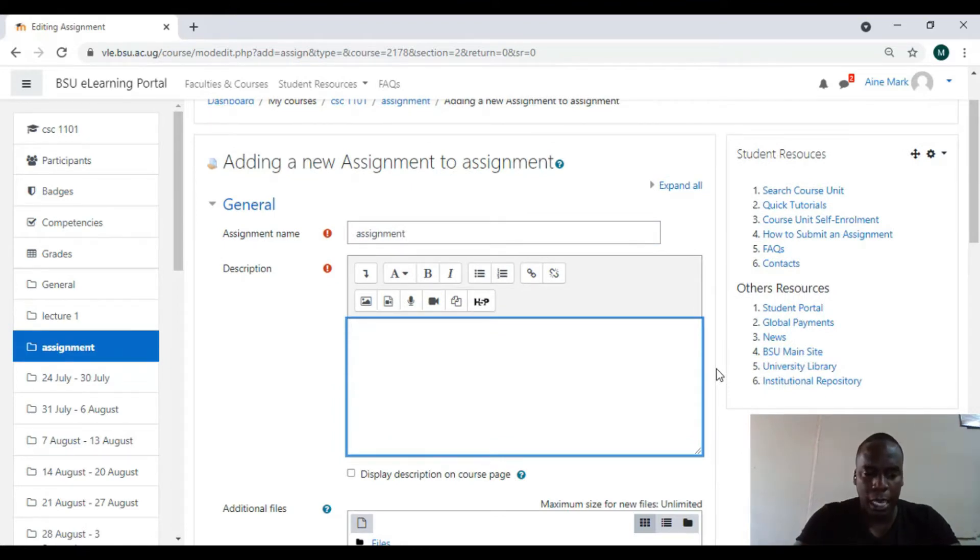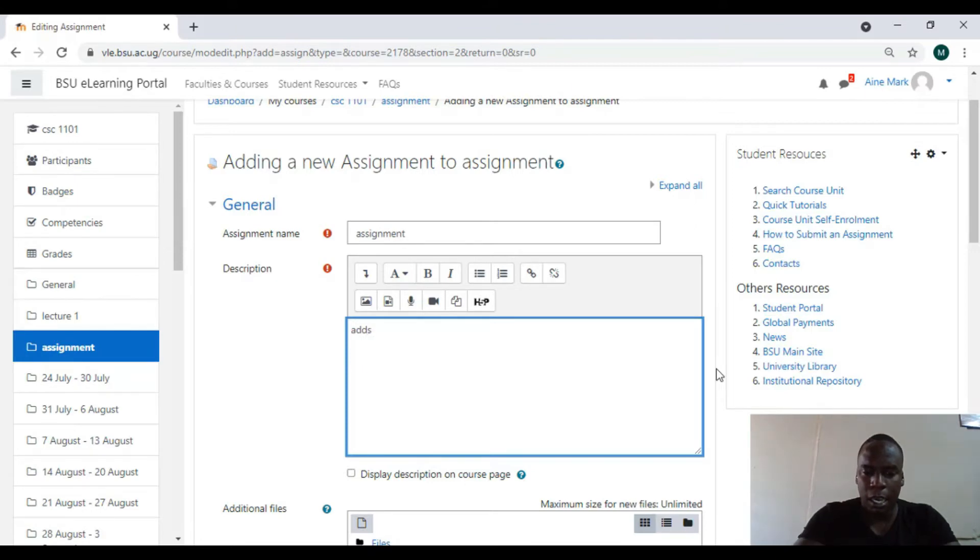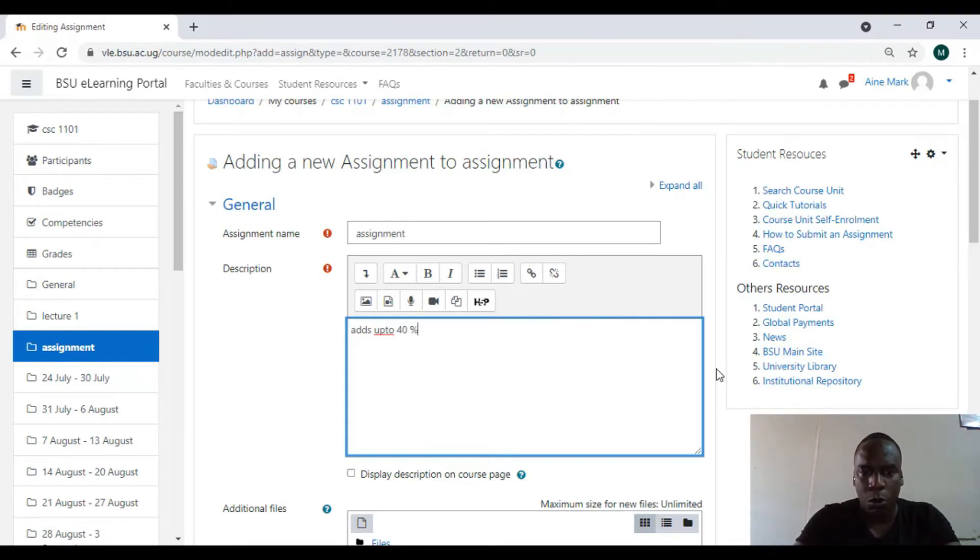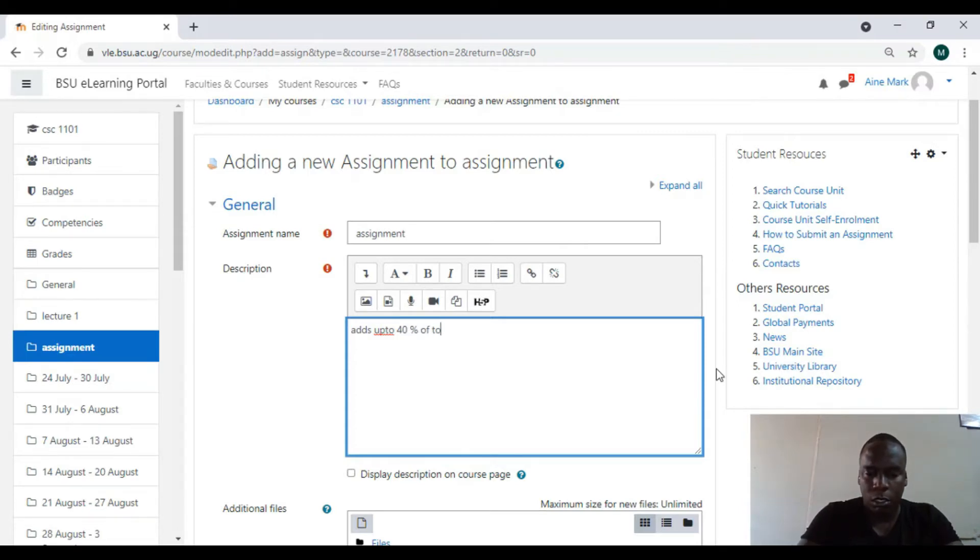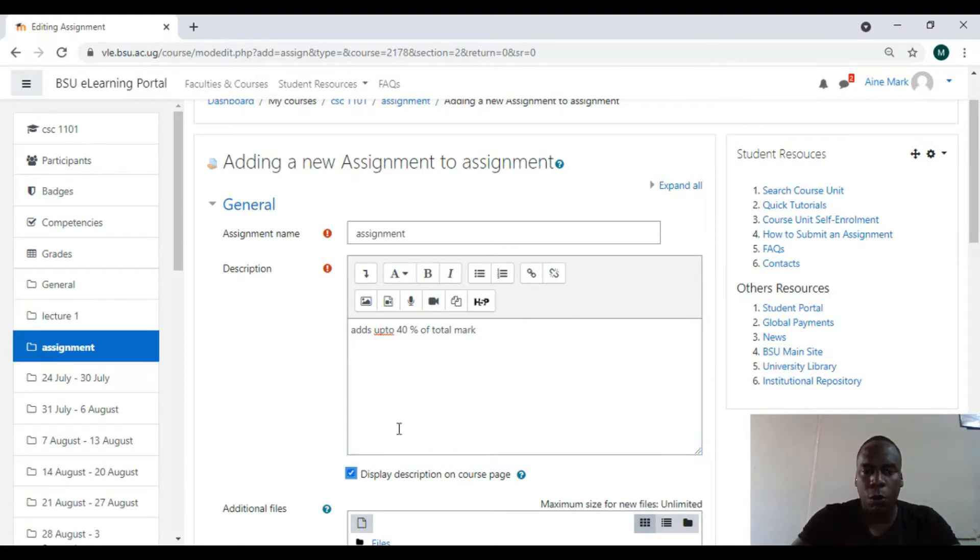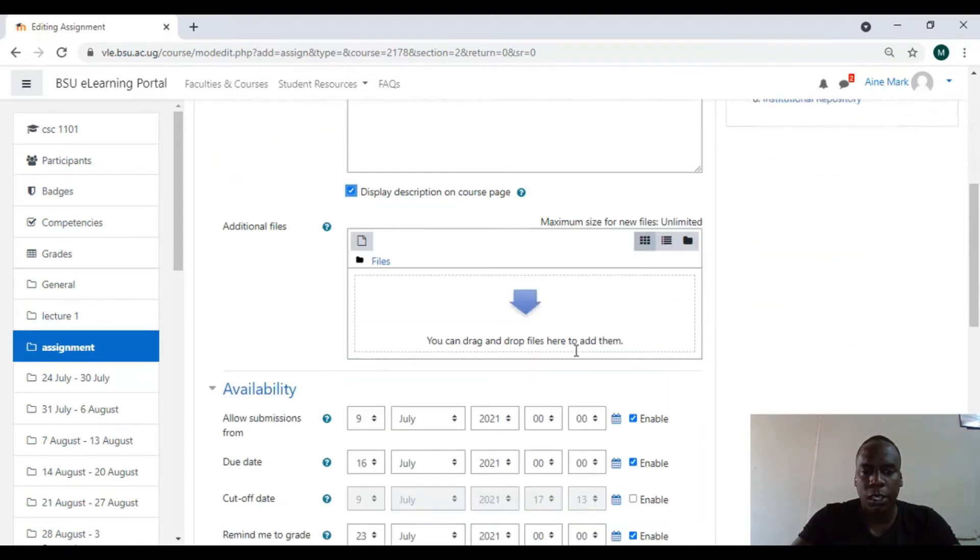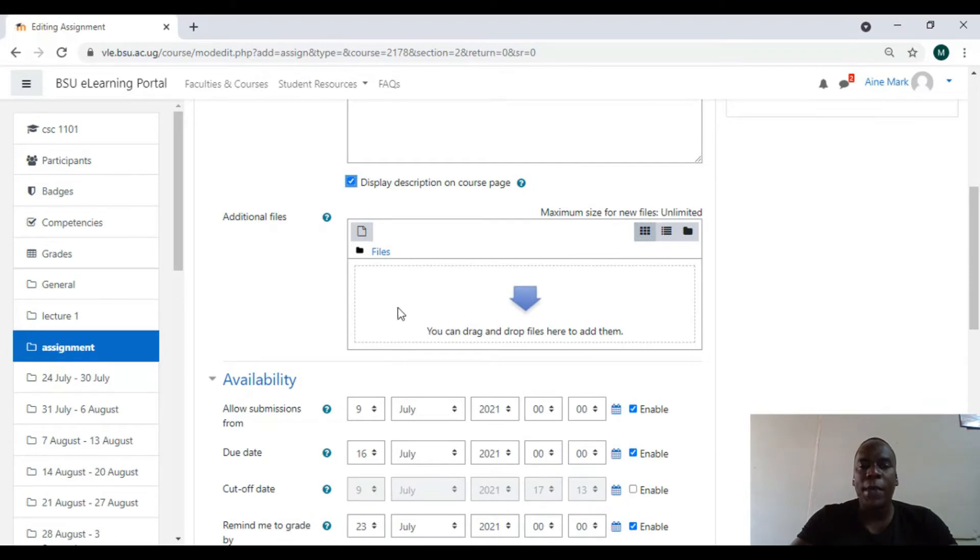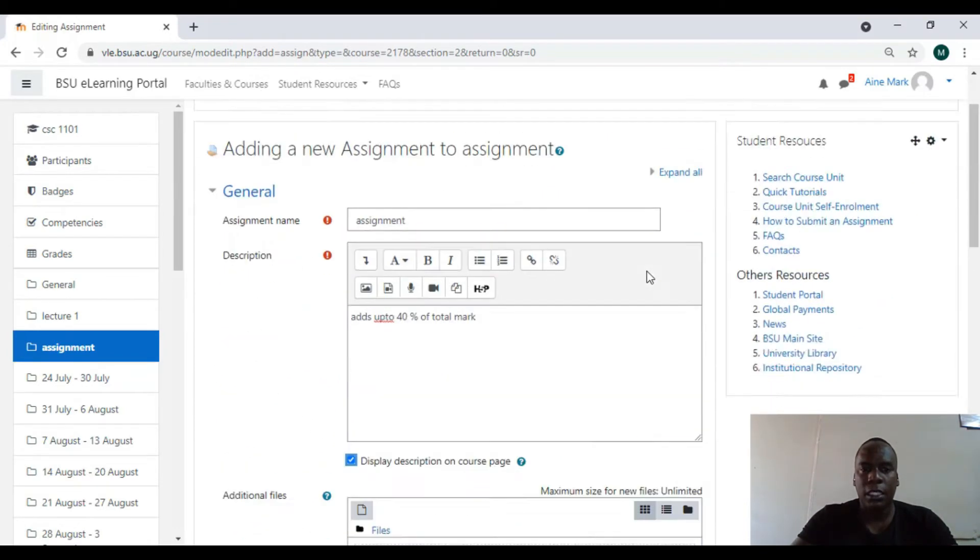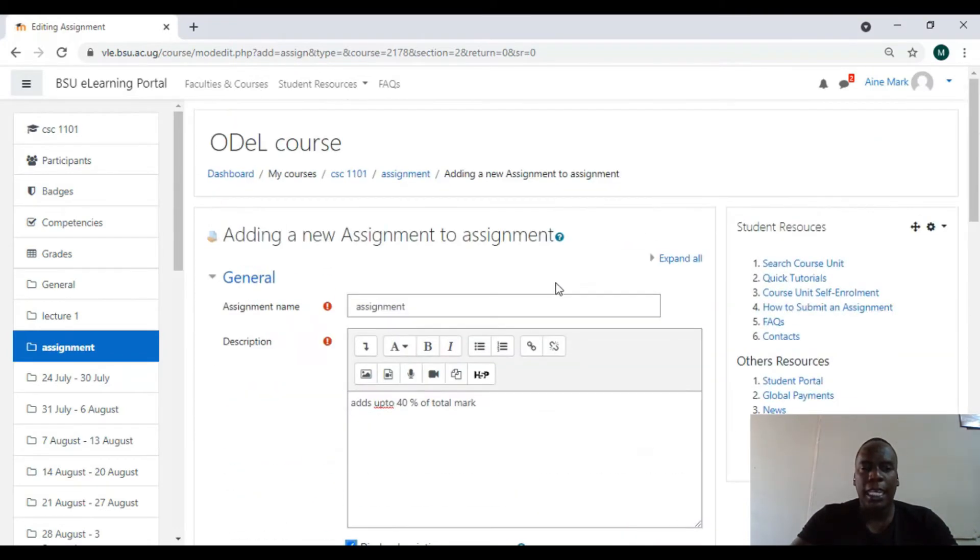Maybe it will add up to this, this one adds up to 40% of the total mark. So I'll display this on the course. I can either type the assignment in here, but I wanted to upload the files that students can download, look at it, and re-upload.